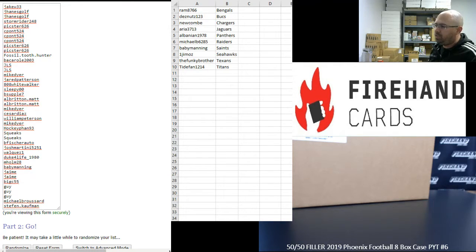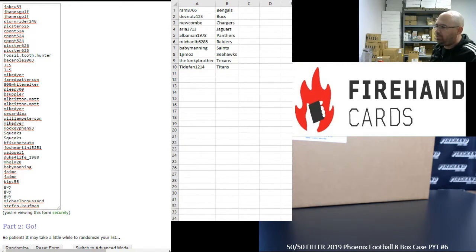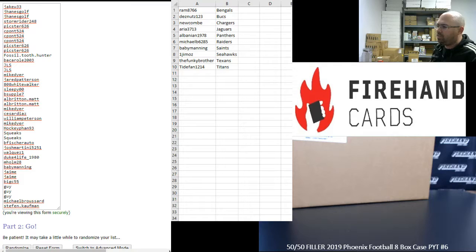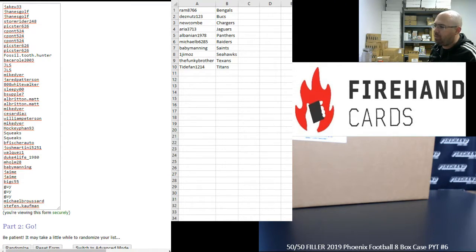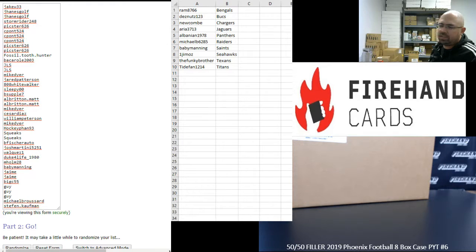49ers, Bears, Bills, Broncos, Browns, Cardinals, Chiefs, Colts, Cowboys, Dolphins, Eagles, a combo spot of Falcons and Jets, Giants, Lions, Packers, Patriots, Rams, Ravens, Redskins, Steelers, and Vikings.